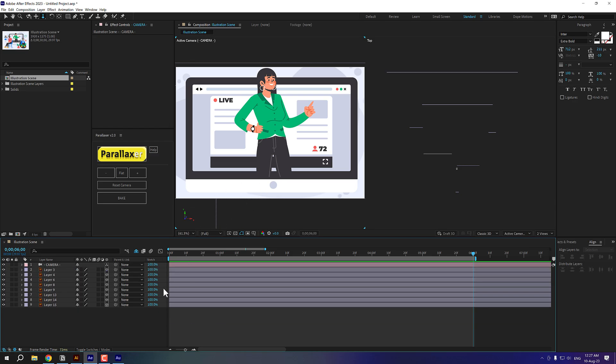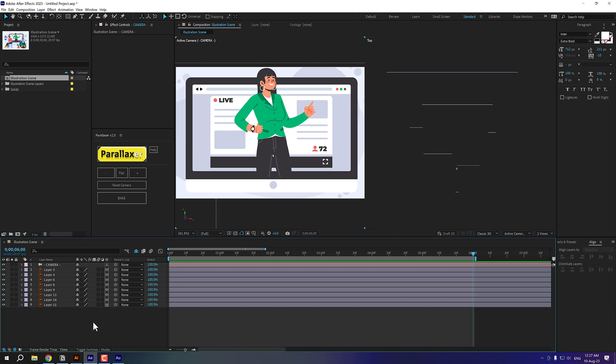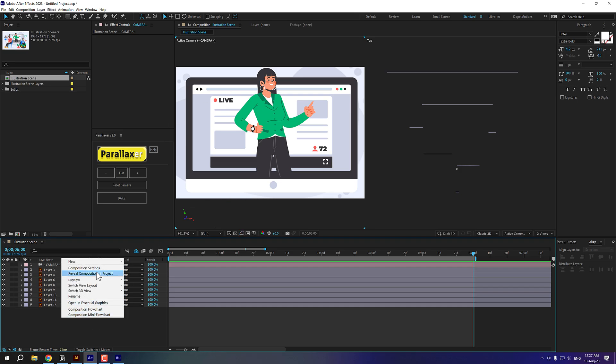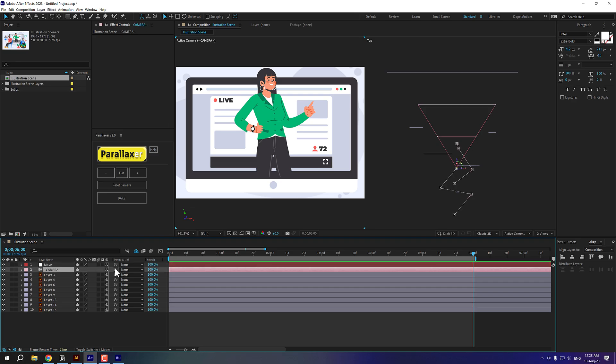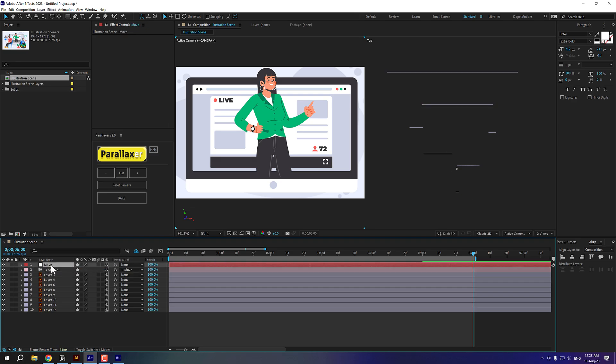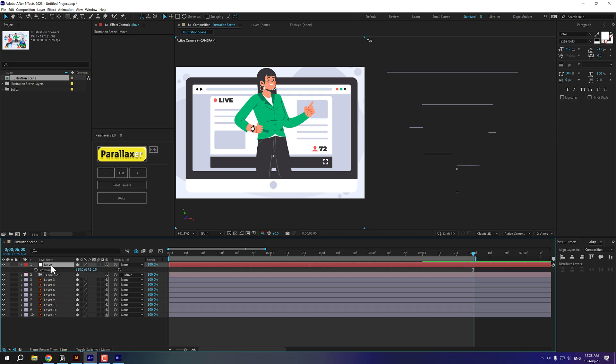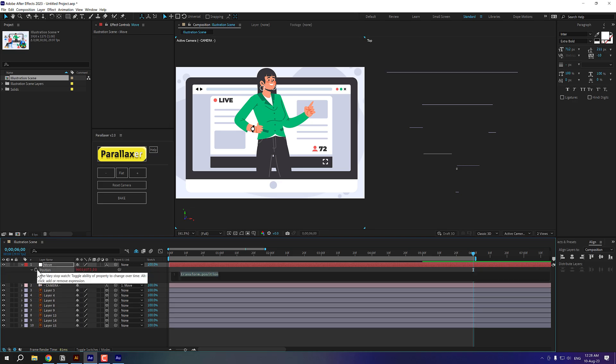Now, one last thing that I want to do is I want to add a nice camera movement so that it looks much more organic. So I'll create a new null object. OK. I'm going to call this movement and make it 3D layer and then parent the camera to this null object, select the null object, press P to bring down the position. And let's add a very simple wiggle expression. So hold alt and click on the stopwatch. Let's type in wiggle open and close parentheses.